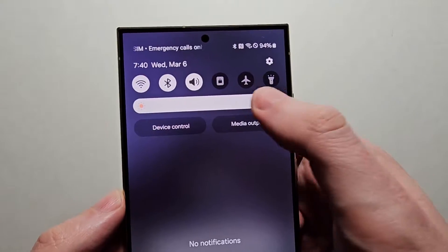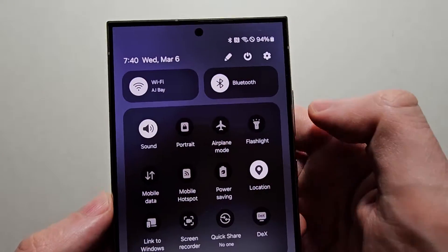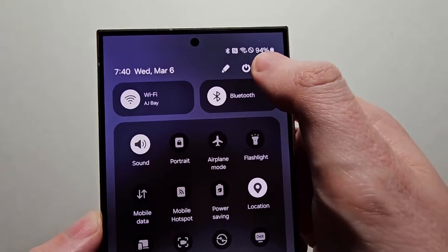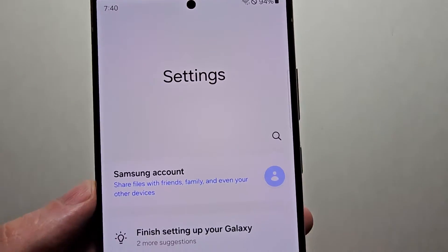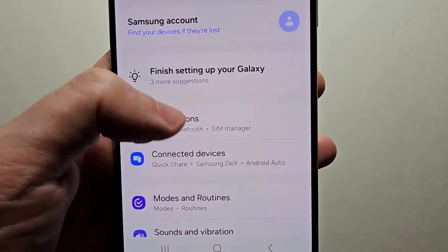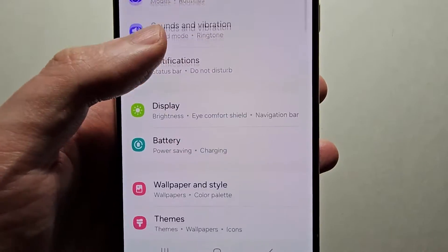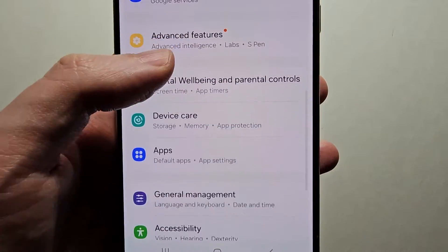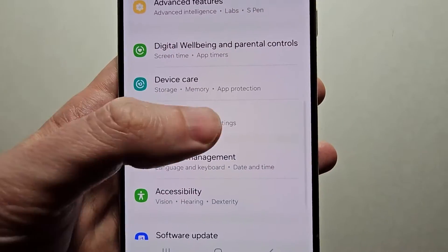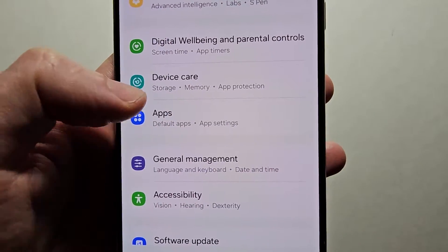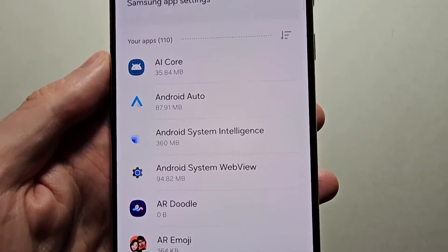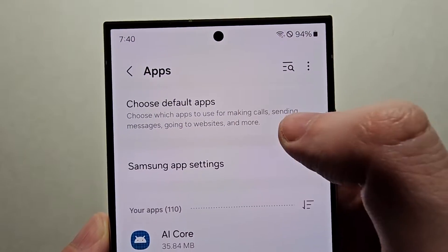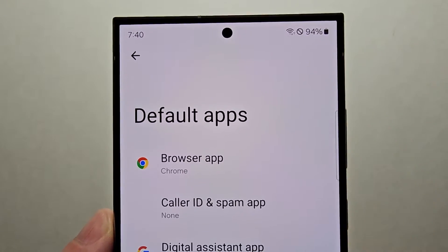To change it, just swipe down twice and go into your settings. Then scroll down to apps. Then at the top press choose default apps.